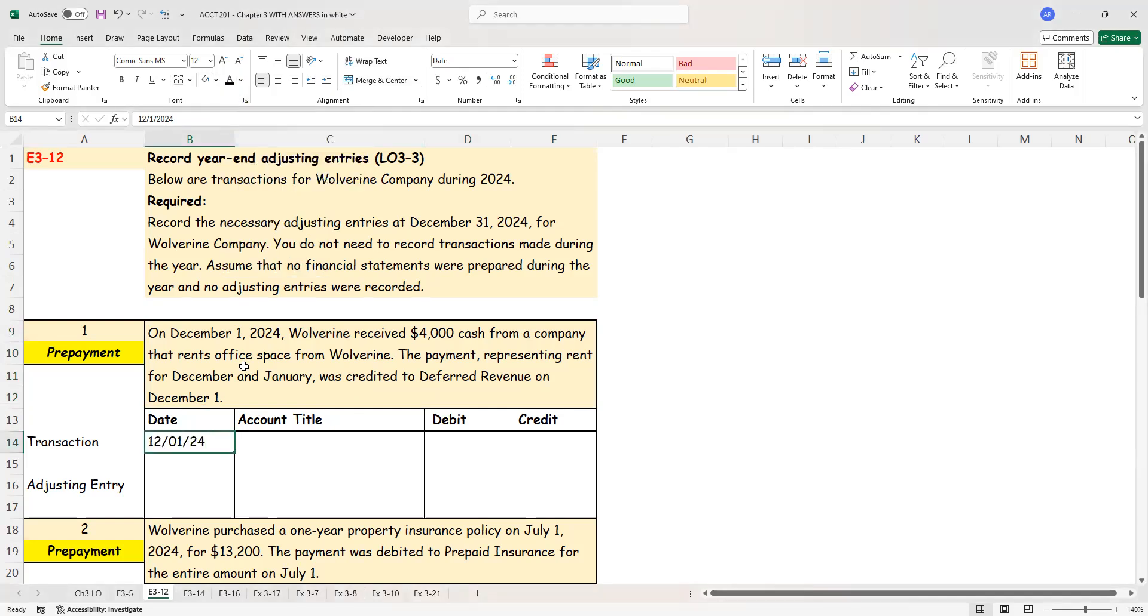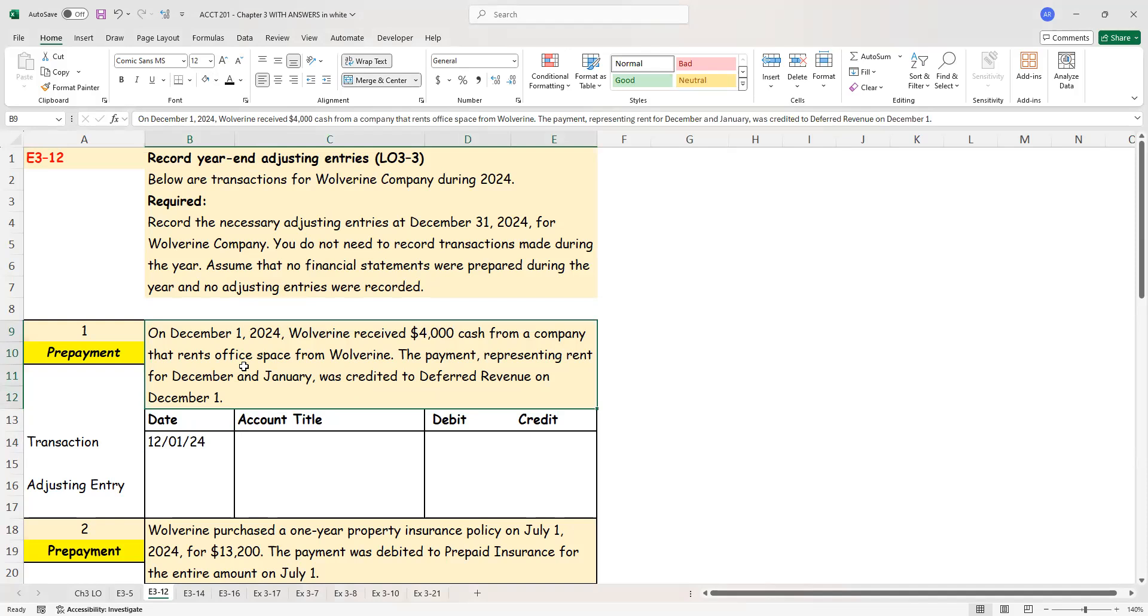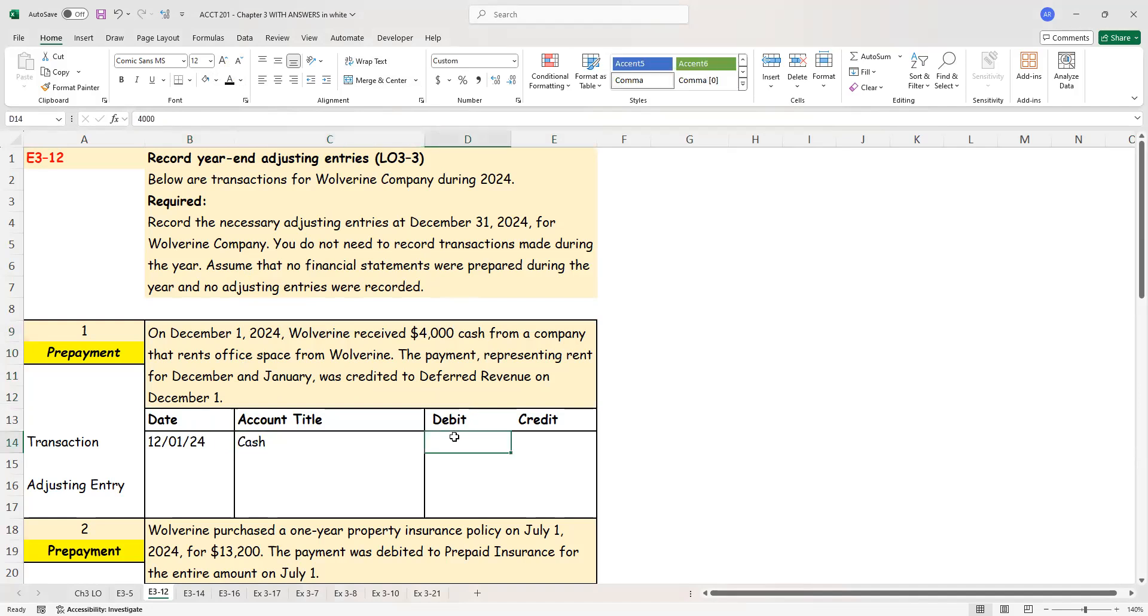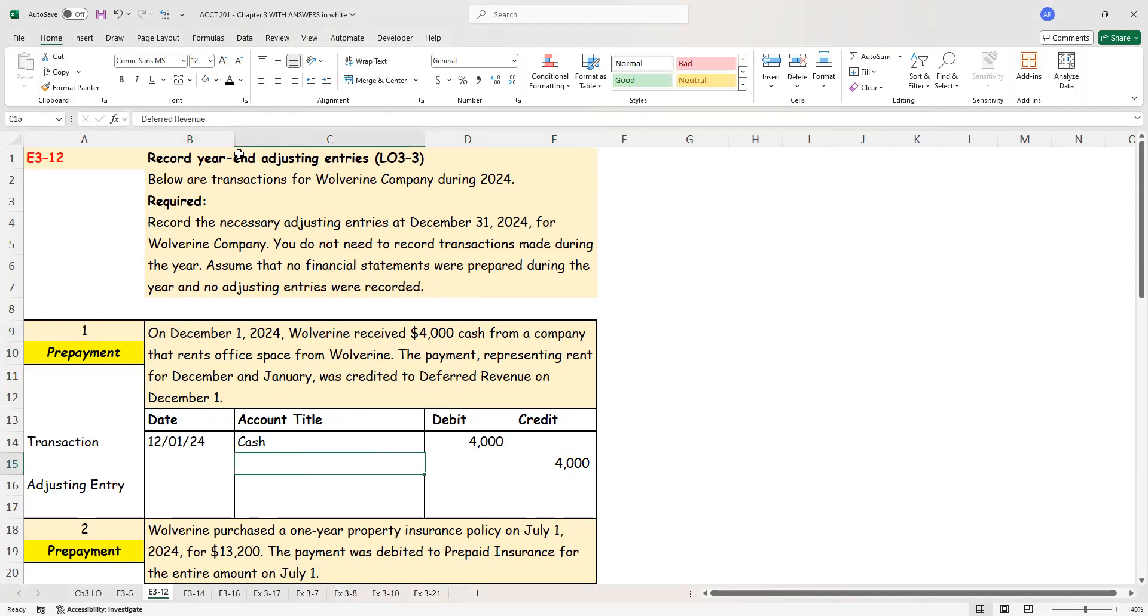On December 1st what happened? I'm the company, I received cash. Cash is an asset. It increased therefore I need to debit the account. On the same day they have told me that I credited deferred revenue. The reason I credited deferred revenue is I have not earned the rent revenue as yet. I still need to earn it.